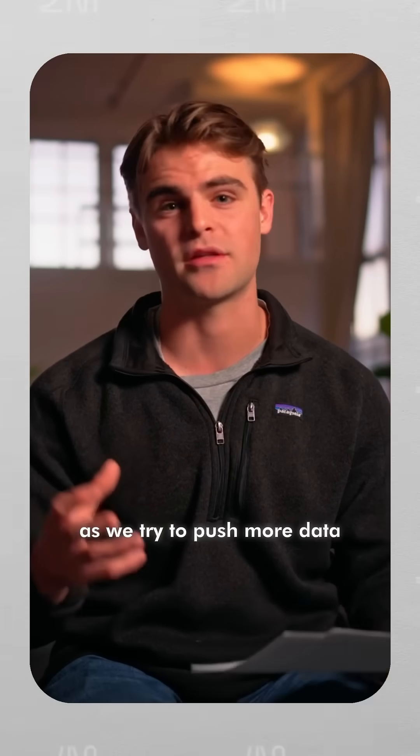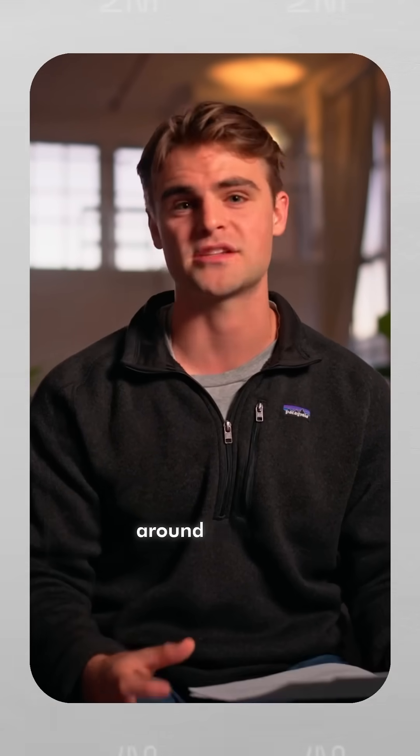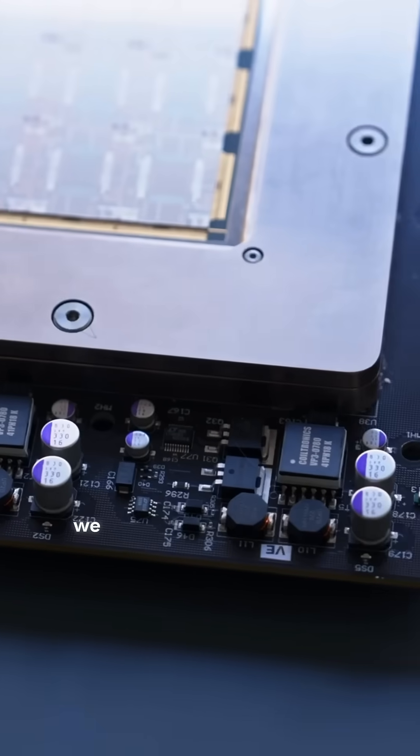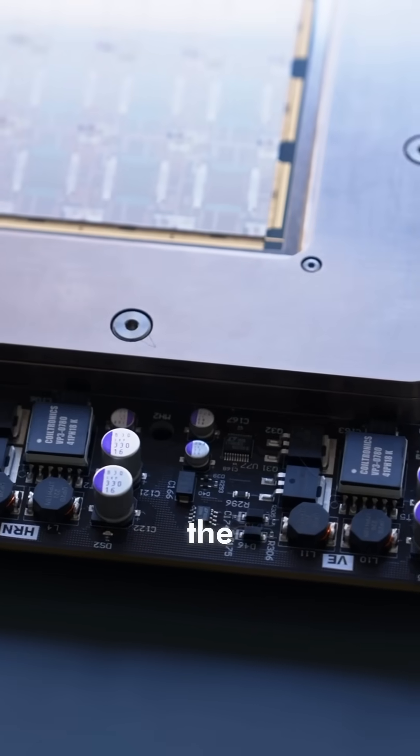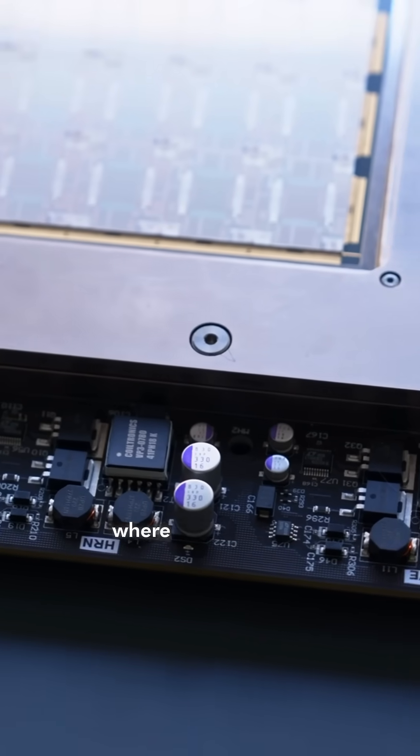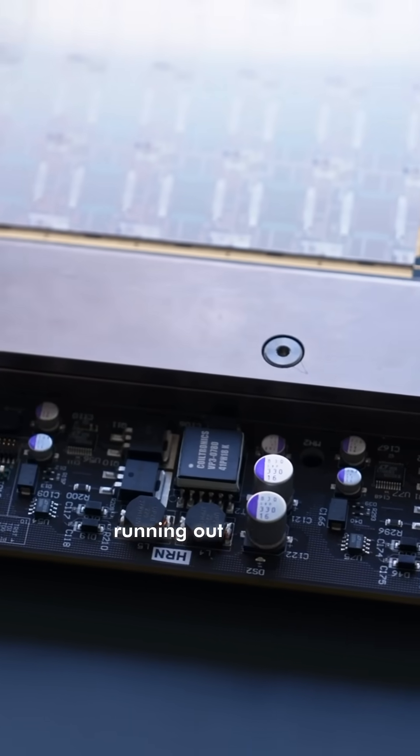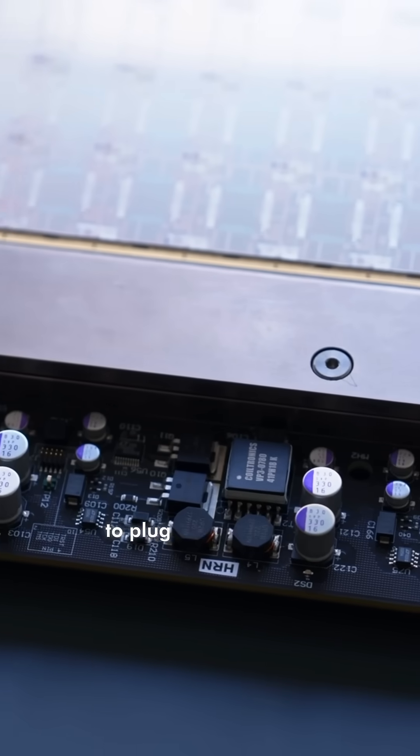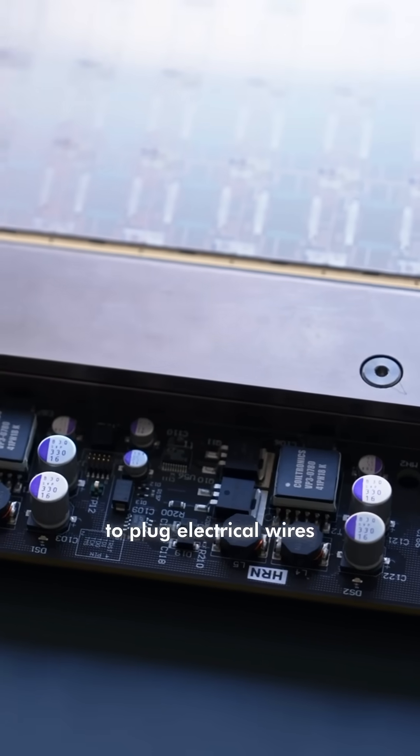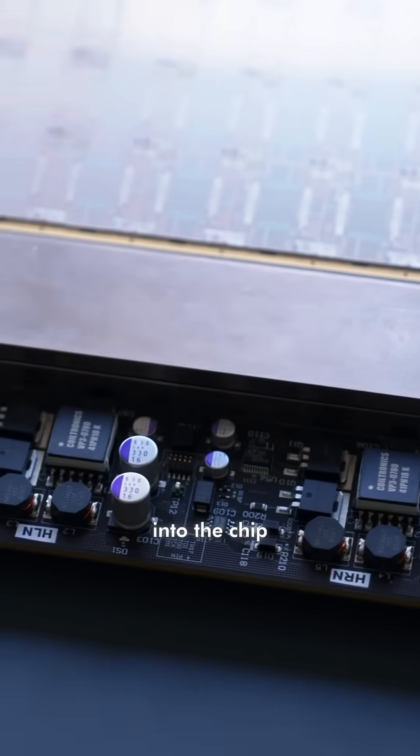As we try to push more data through more interconnects around the chip, we run into what's called the shoreline problem, where you're literally running out of space to plug electrical wires into the chip.